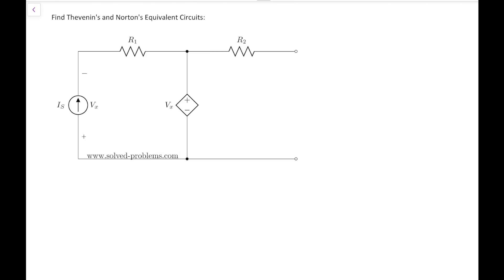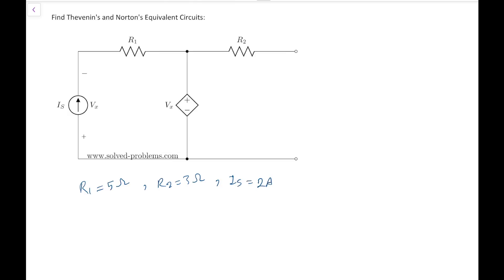Okay, now let's start solving this problem. We want to find the Thevenin and Norton equivalent circuit for the circuit. R1 is 5 ohms, R2 is 3 ohms, and IS is 2 amps. The circuit has two resistors, one current source, and one dependent voltage source Vx.